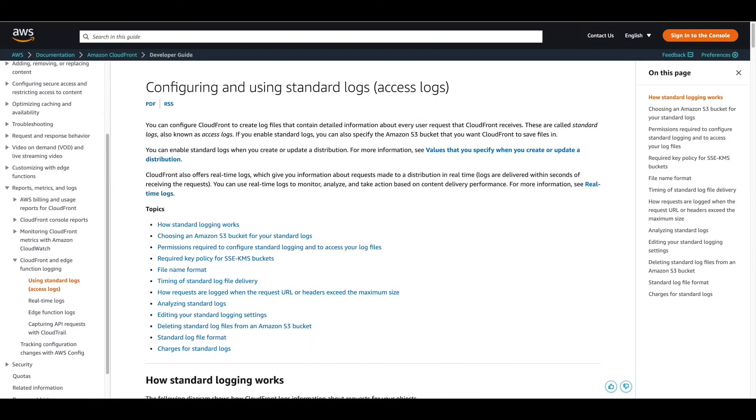There are two options for sending CloudFront access logs to New Relic: standard logs or real-time logs. Standard logs are sent from CloudFront to an S3 bucket where they are stored. You would then use our AWS Lambda trigger to send the logs from S3 to New Relic.